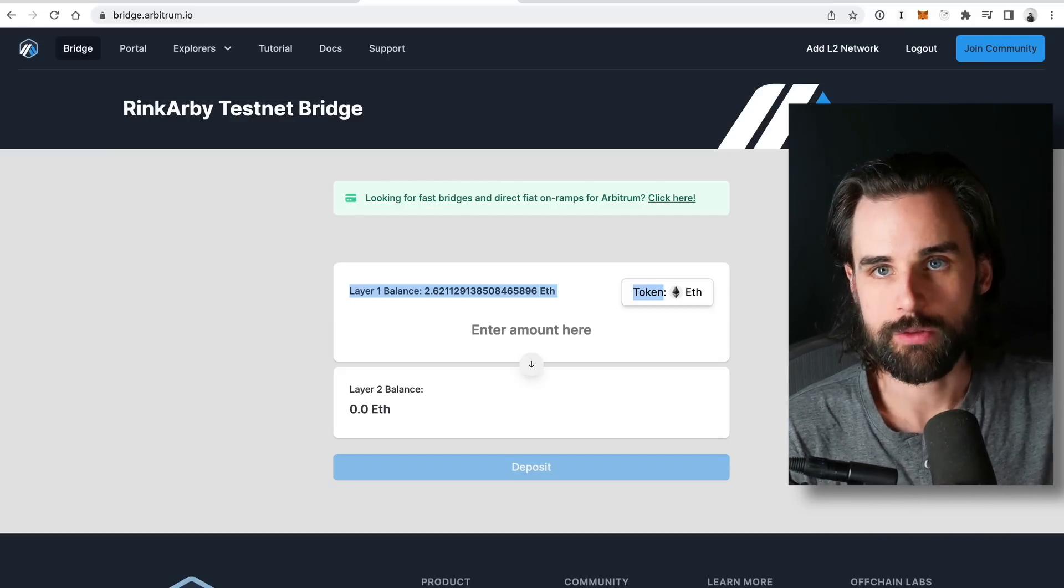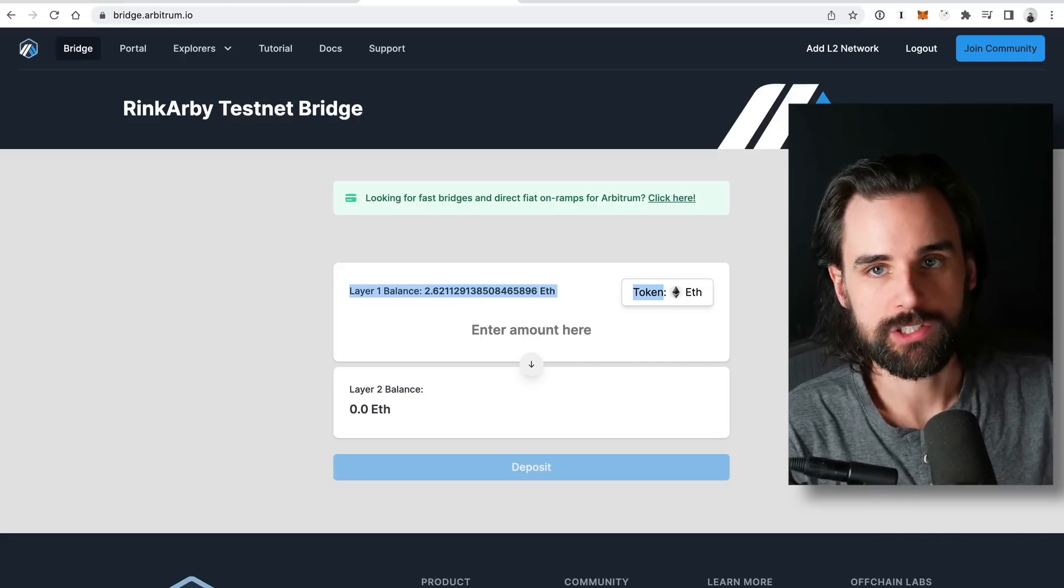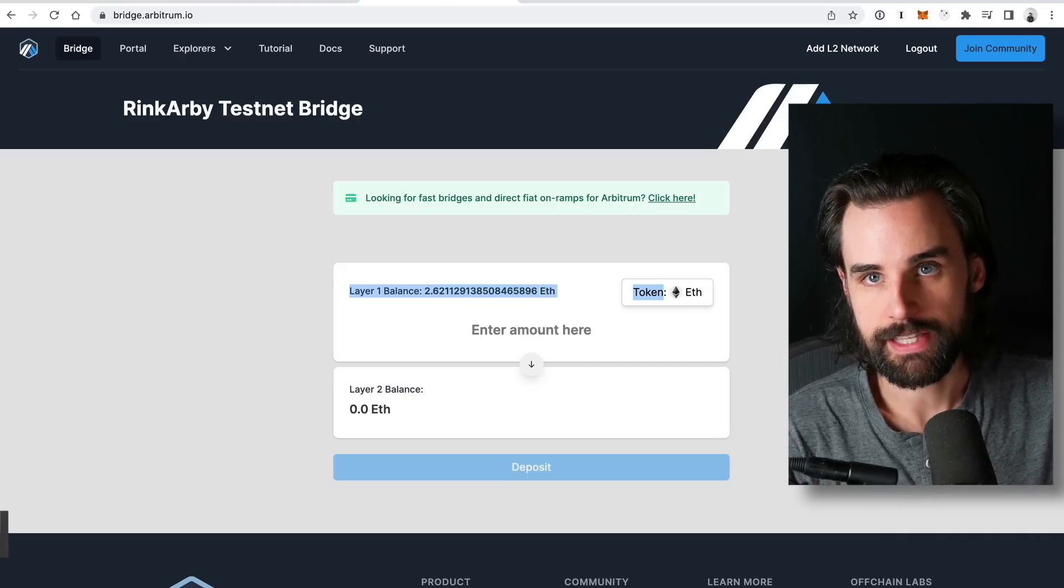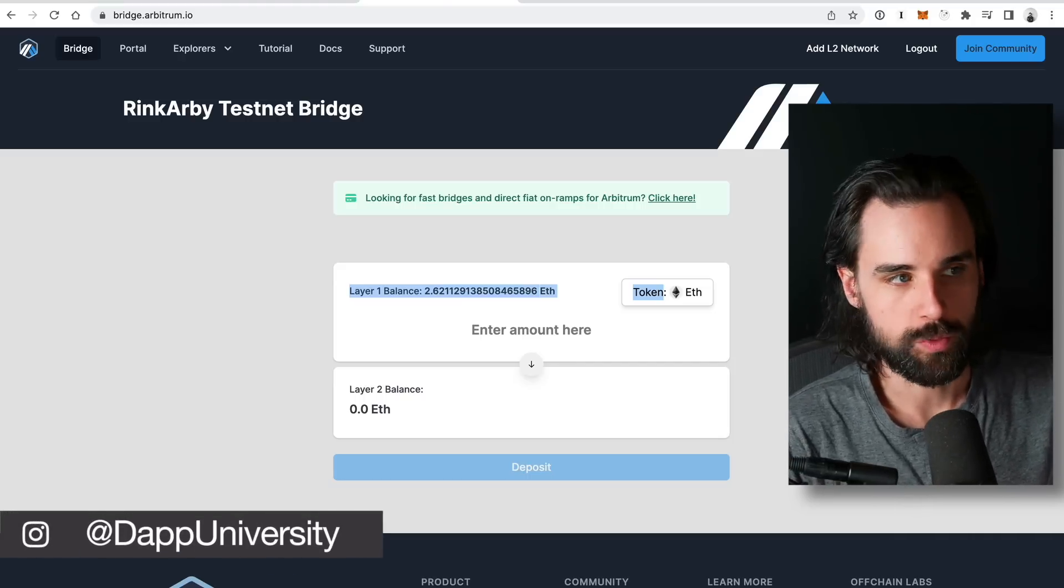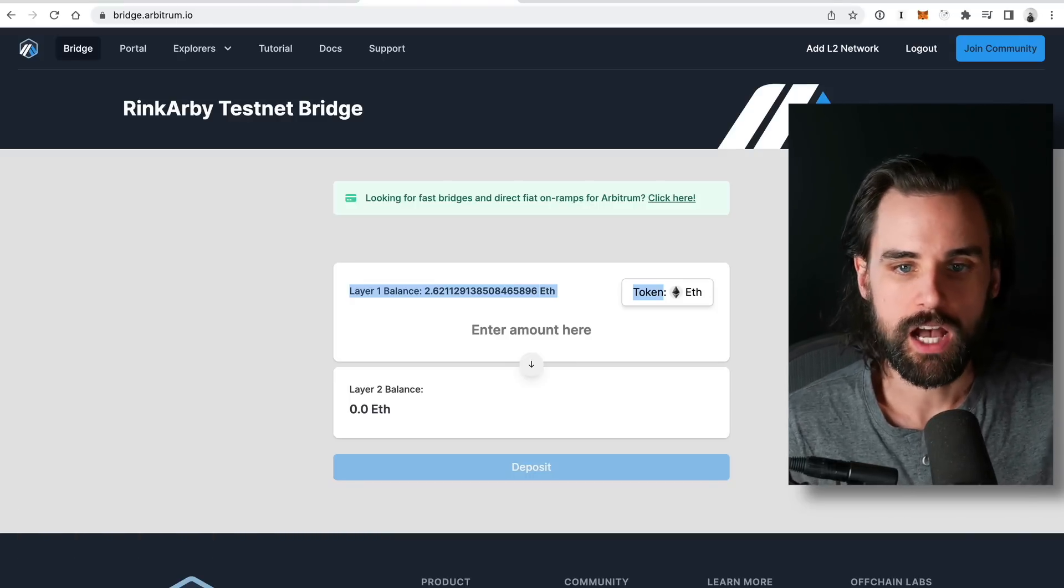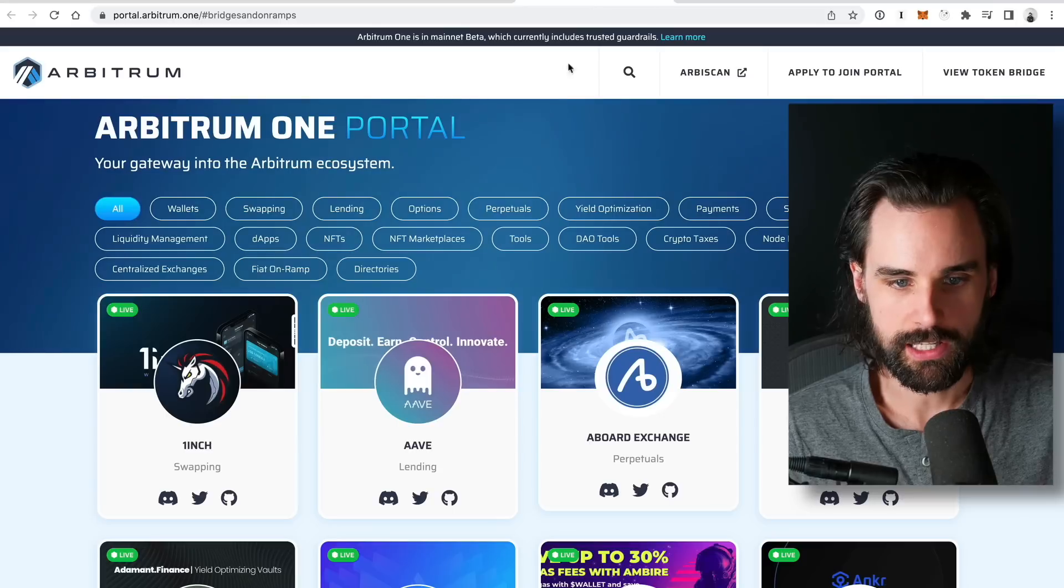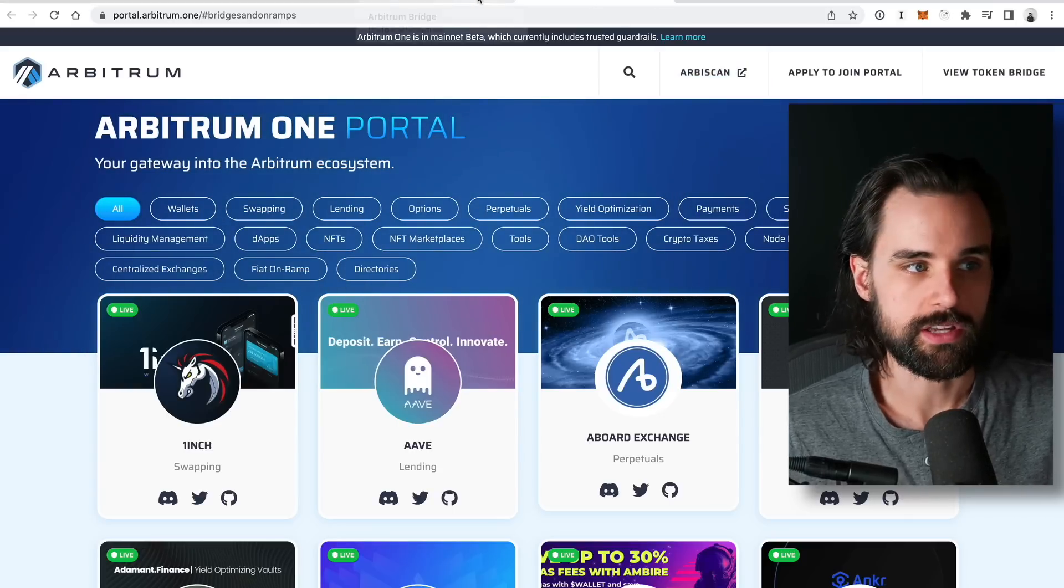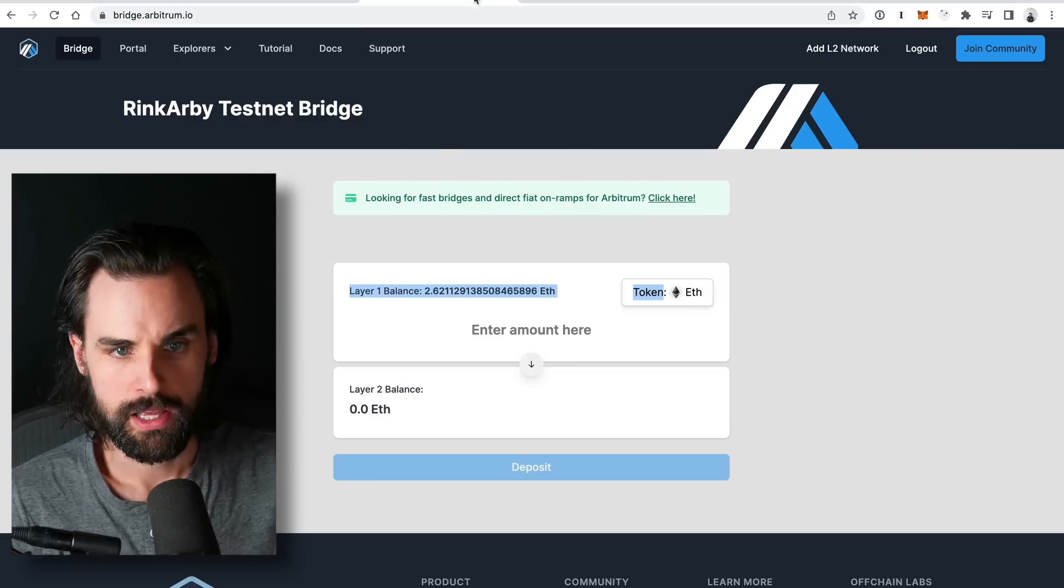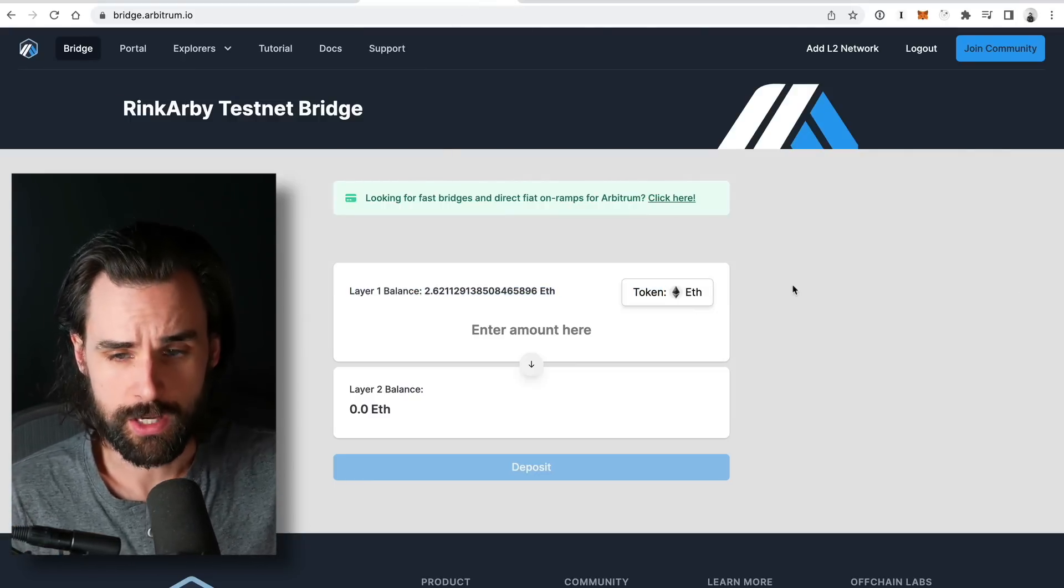Alright, so those are some ideas on how you could become eligible for the Arbitrum airdrop. And so if you take some notes from past airdrops like Optimism, for example, like you probably don't want to just bridge over once and then do one transaction because that's probably not going to make you eligible. You probably want to have some transactions on multiple different days using some of the applications that are listed here on the Arbitrum 1 portal. Okay, you're doing some of the tasks that I just mentioned with Arbitrum Odyssey or Arbitrum Nitro. But the first thing you definitely do is use the bridge.